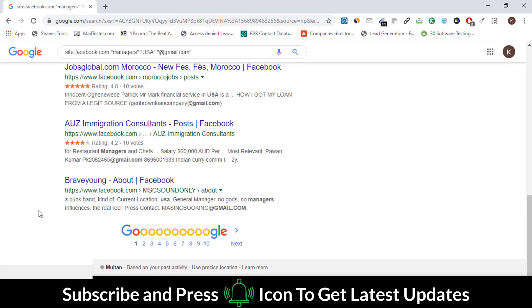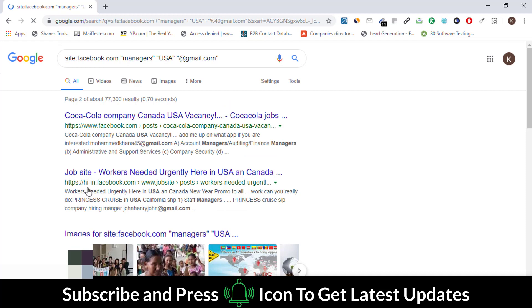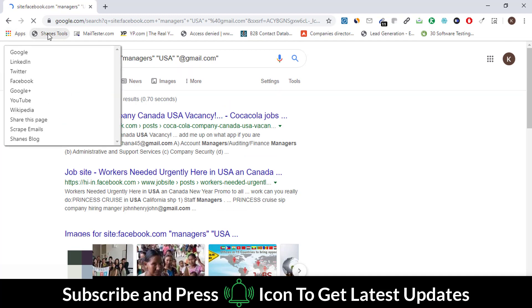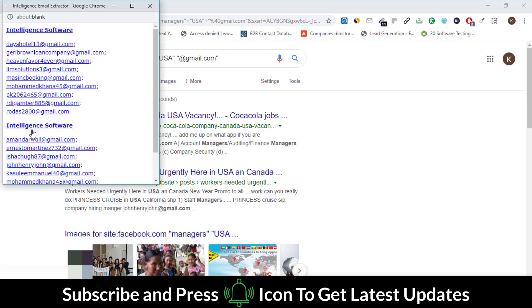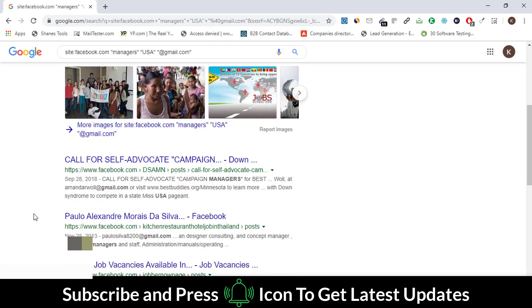Go to the second page. Again, select the Shame Tool and select the Scrape Emails button. You can see that emails have been scraped from this page.